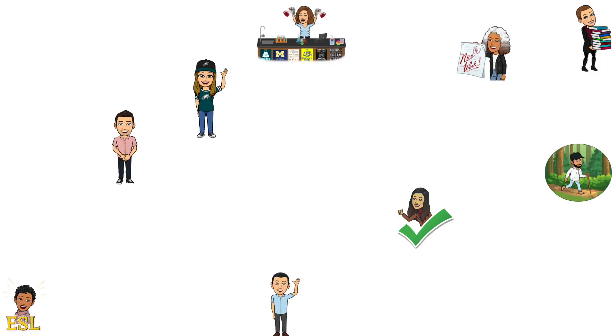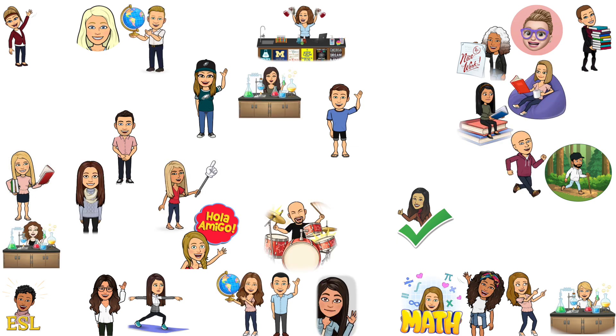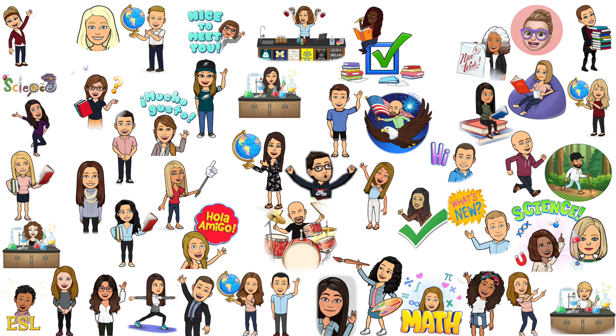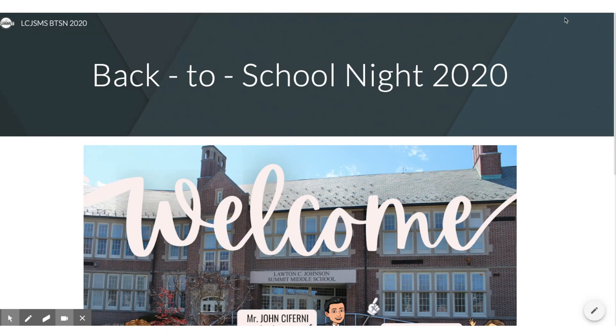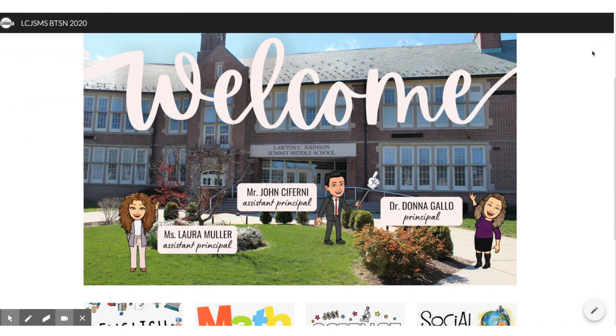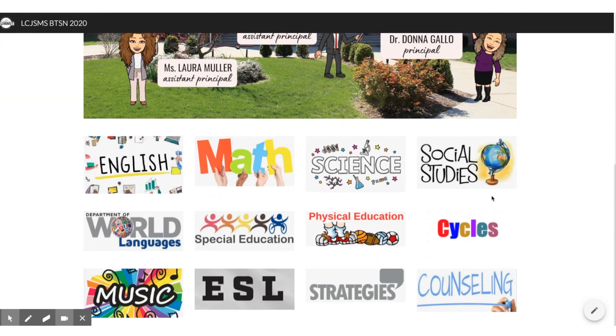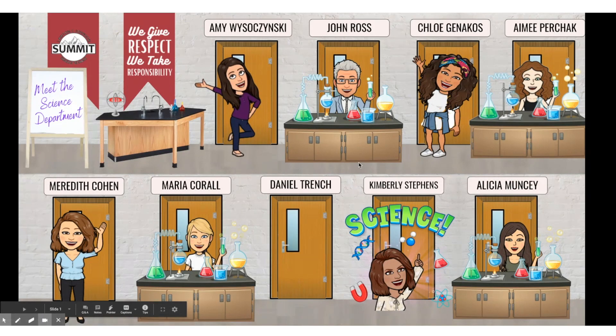Hello and welcome to the first-ever virtual back-to-school night for Lawton C. Johnson Summit Middle School. When visiting the LCJ SMS virtual back-to-school night website, you will see a number of departments indicated here. You are able to click on a department and you will be brought to a classroom or a lobby for all of the teachers of that department within the building.